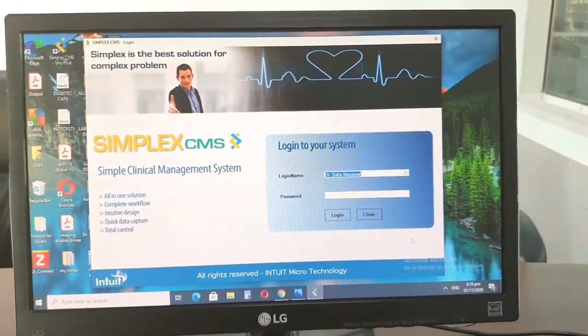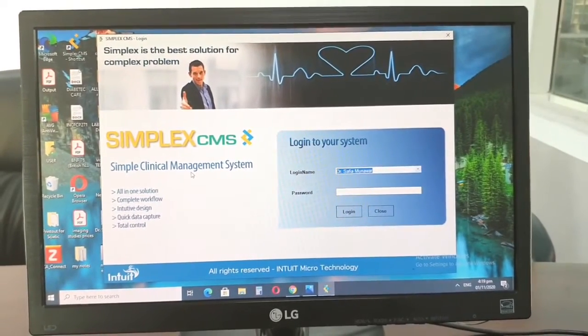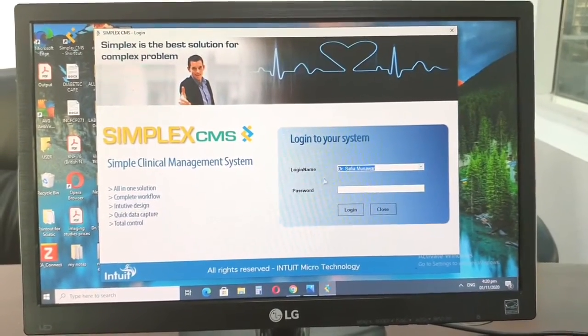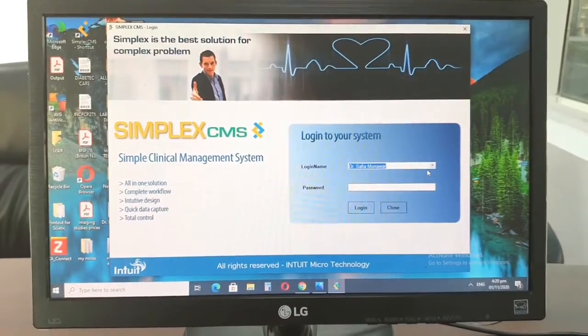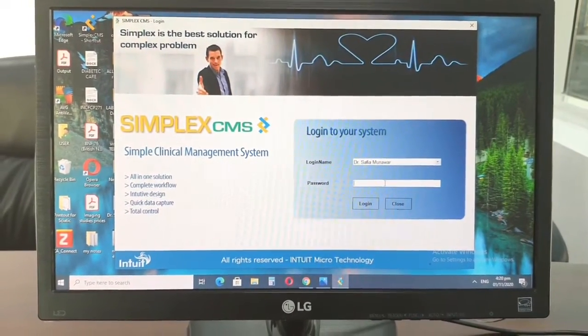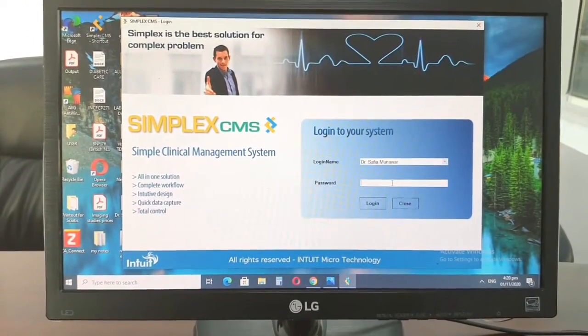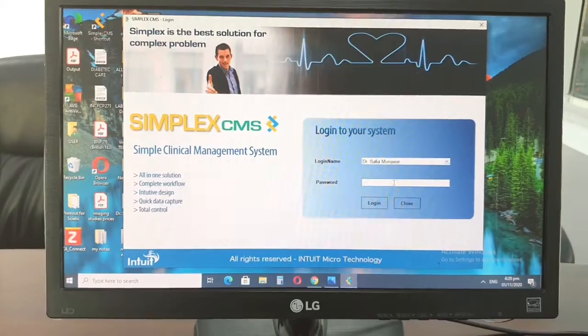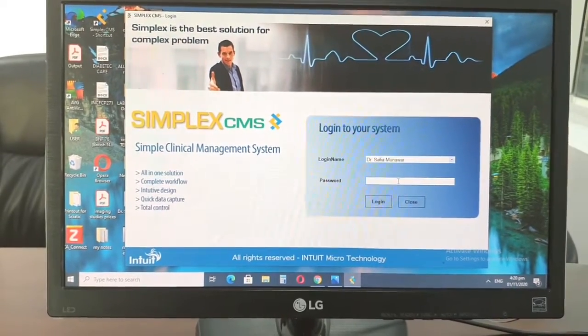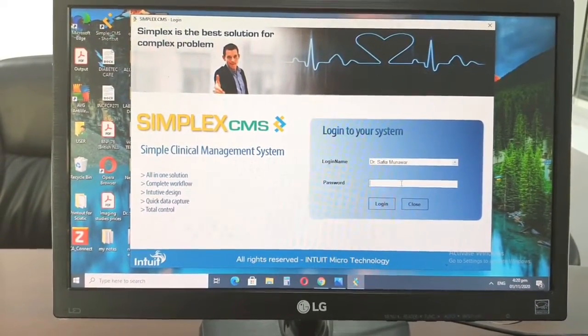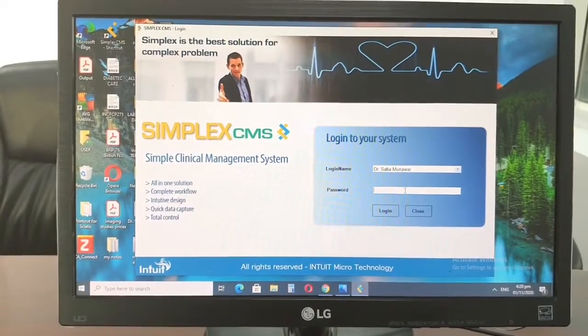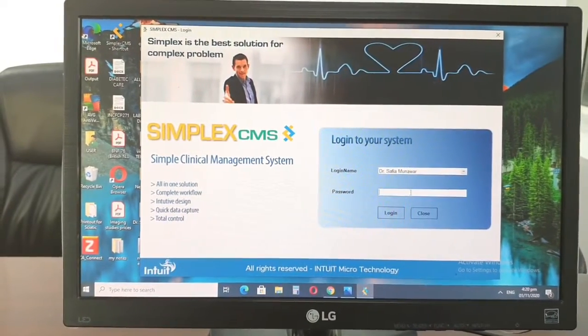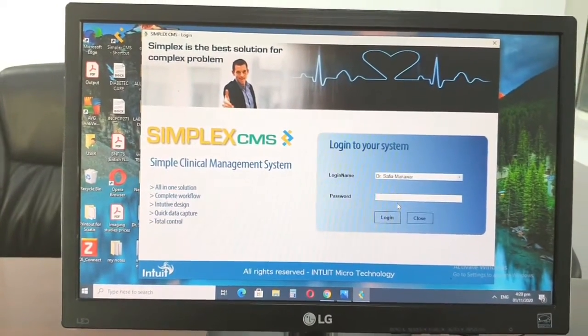Alright, so this is the SimplexCMS software that we are using in this clinic, but we have many different softwares. The general way of using it is quite similar. So if you know one of them, then you would be able to start using the other ones easily. You will learn more easily.